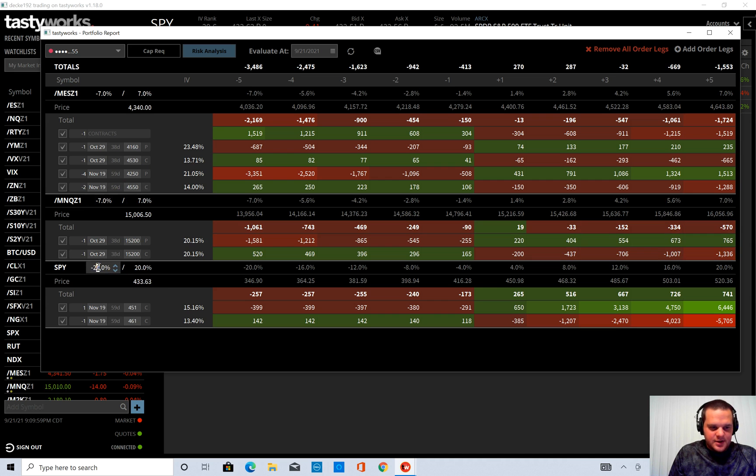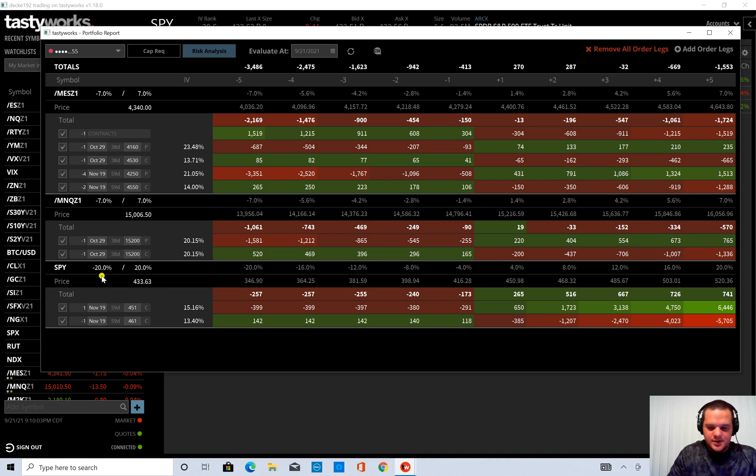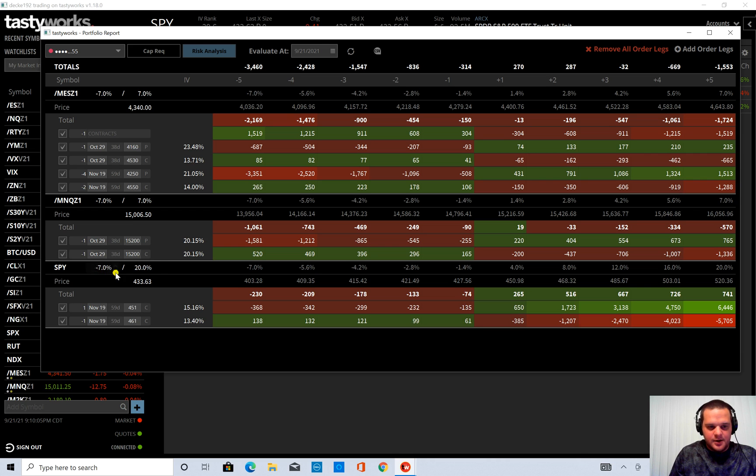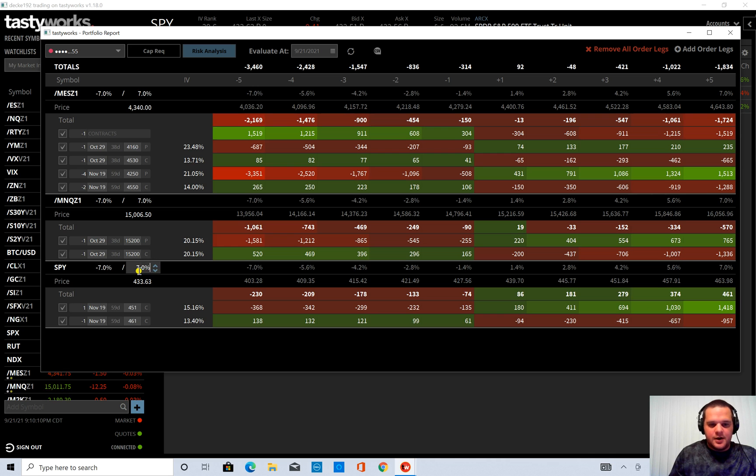And you can see down here are each of my positions. And each position has its own P&L as you change it.